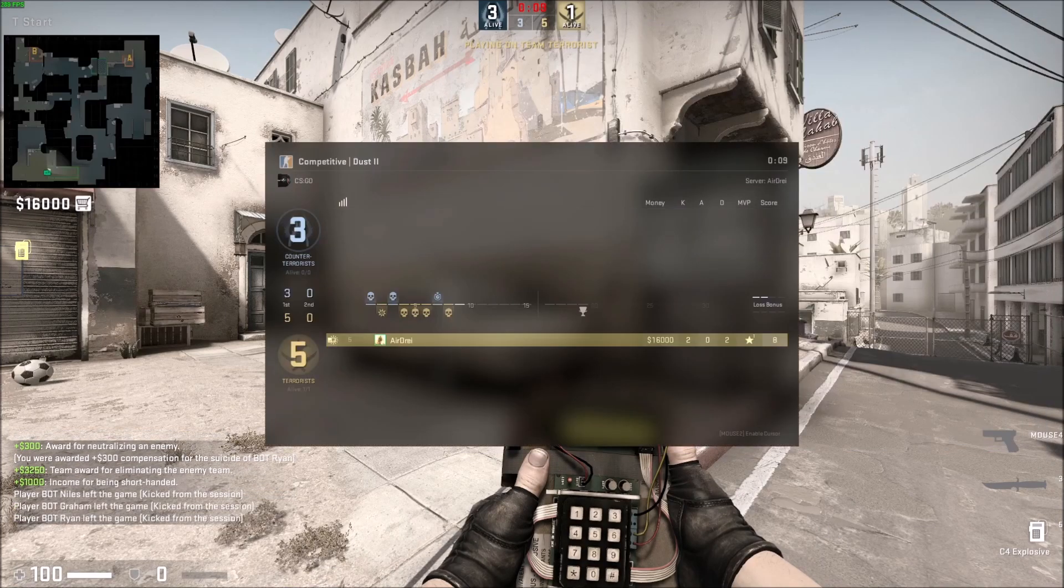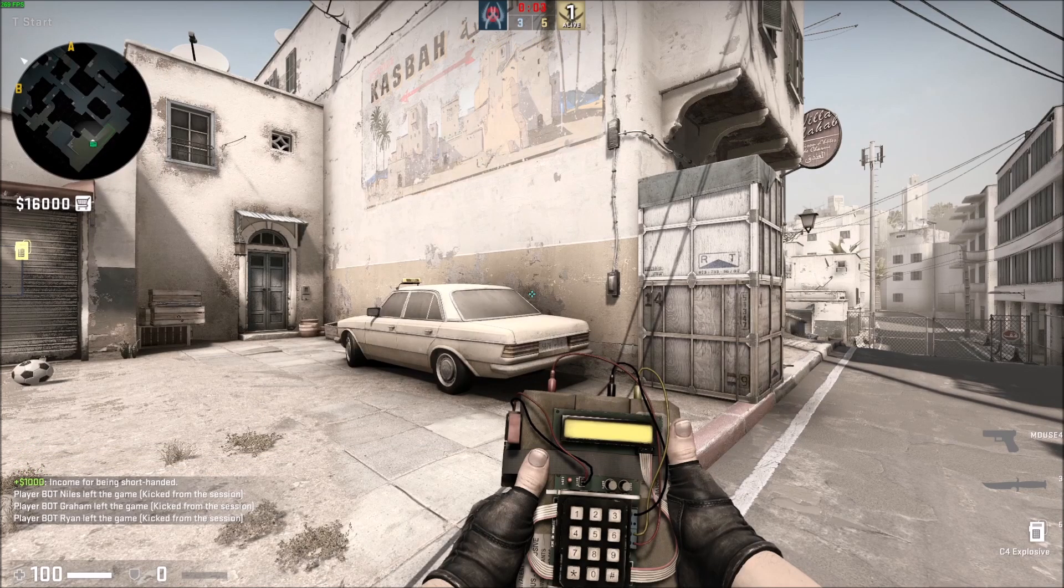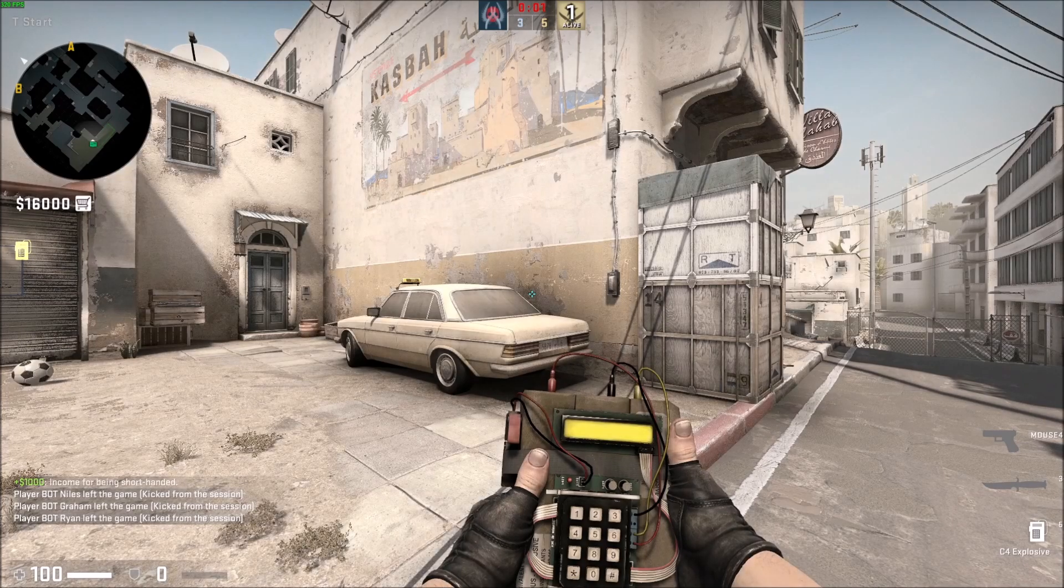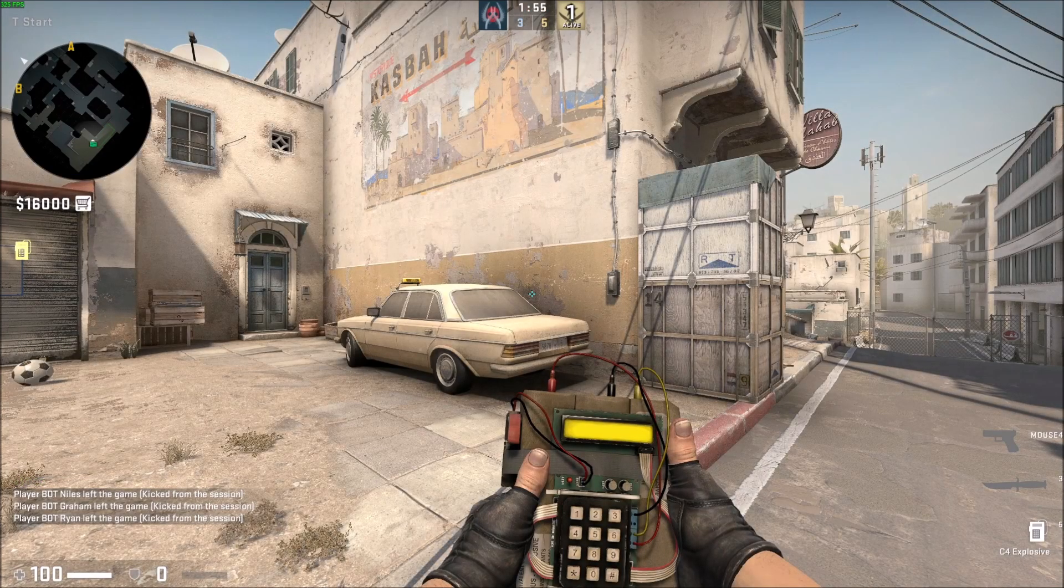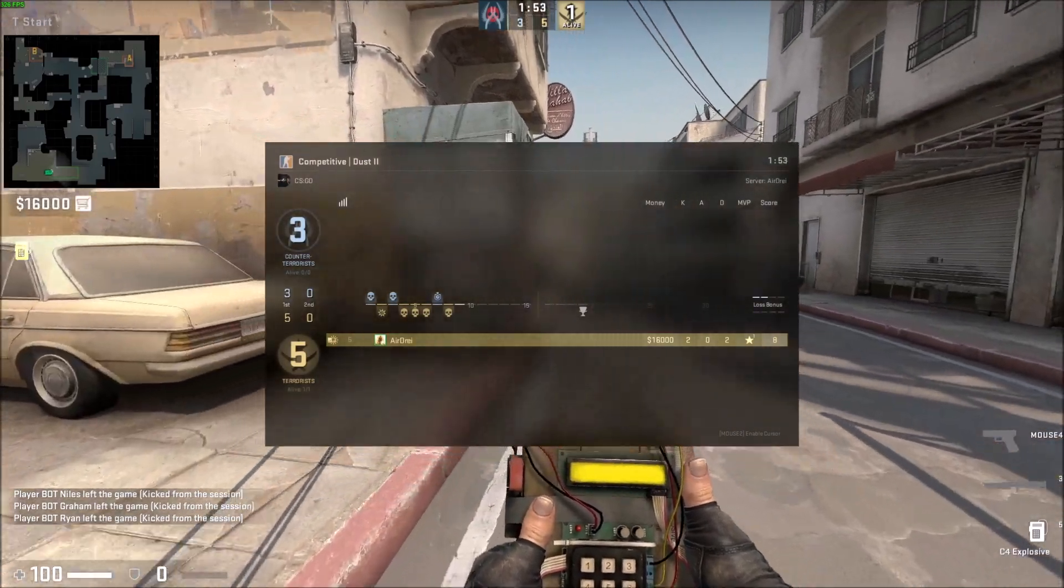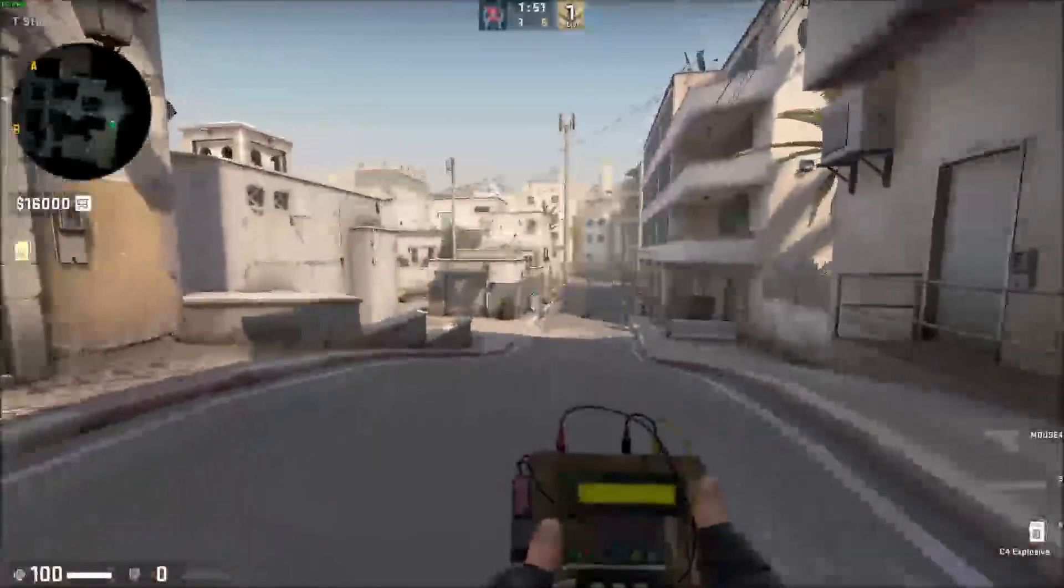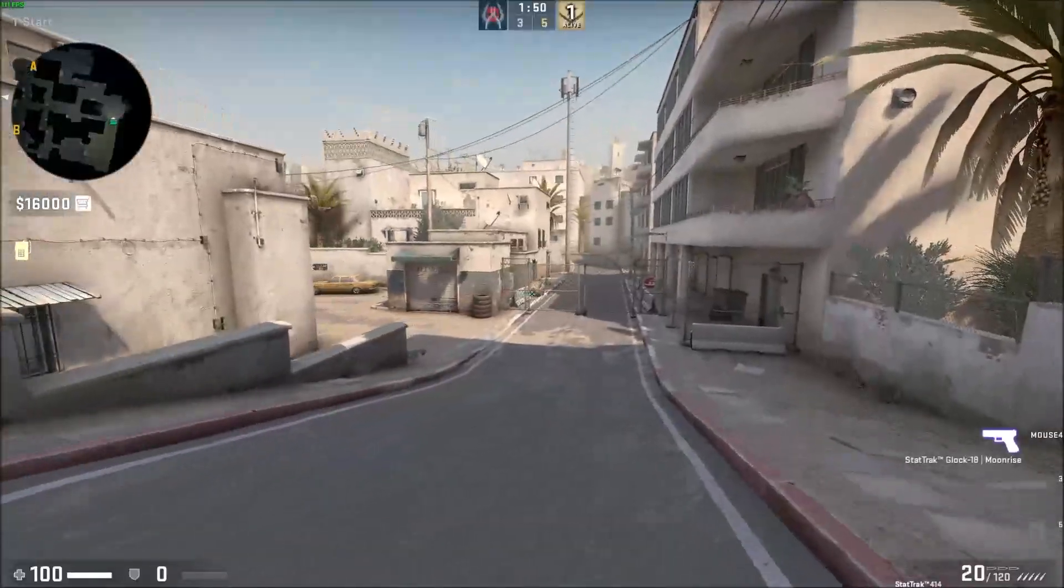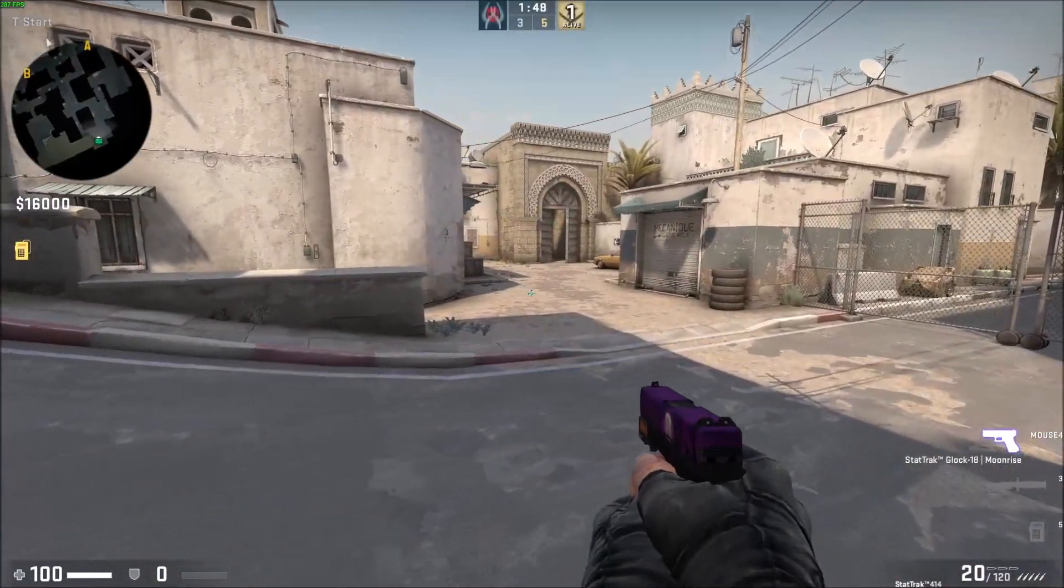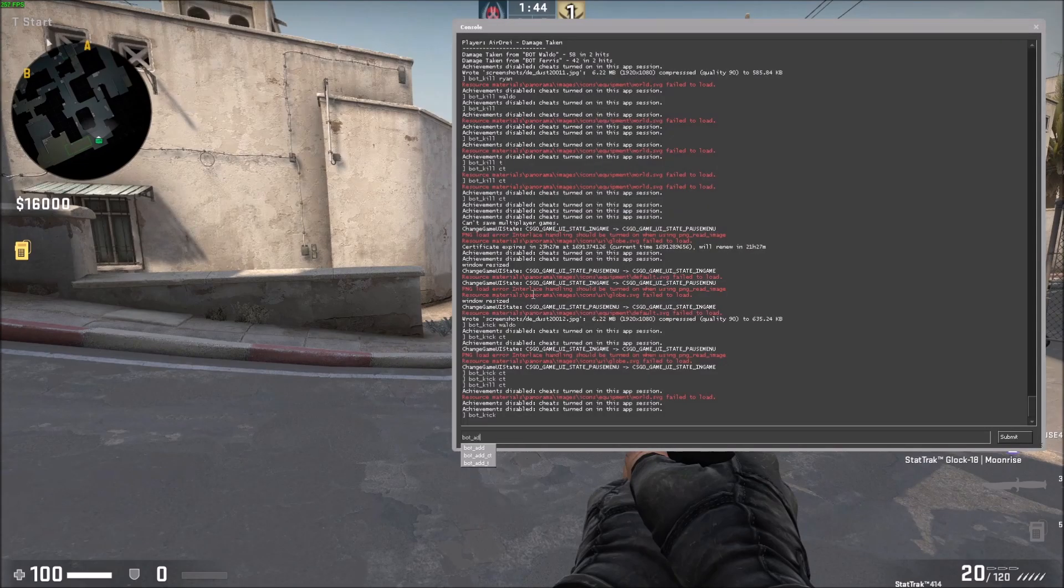They don't get added back when you do bot_kick like that. It depends on the game mode. Sometimes when you kick them specifically by their name it won't add them back either, but as you saw it added them back for me. If you just do bot_kick like that, it just doesn't add them back. To add them back, you can just do this.